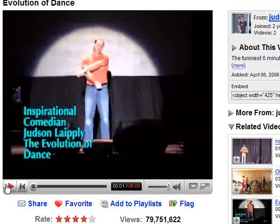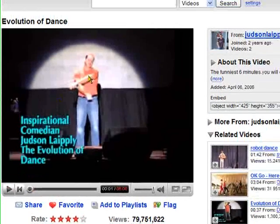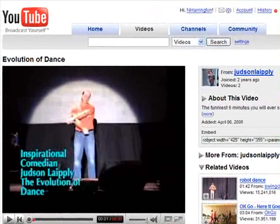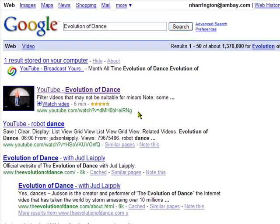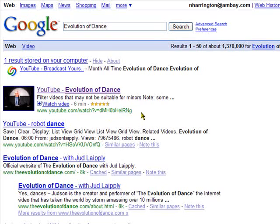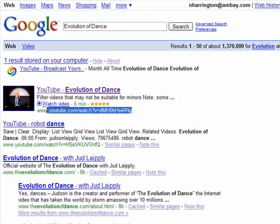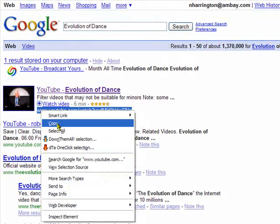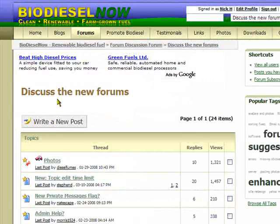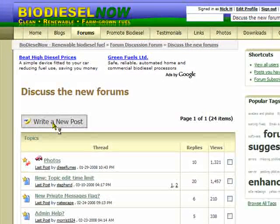We'll just pause that and I'm going to take the URL that's listed for that video — this URL here. I'm going to copy that to clipboard, go to the forum, and write a new post.